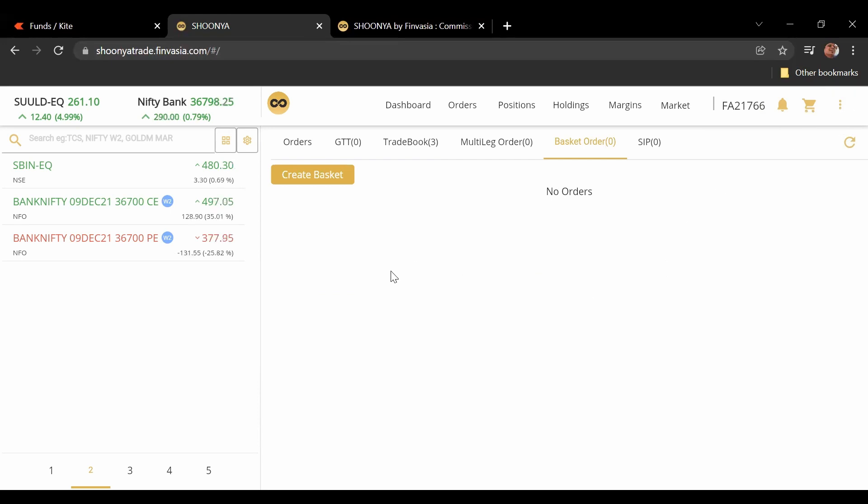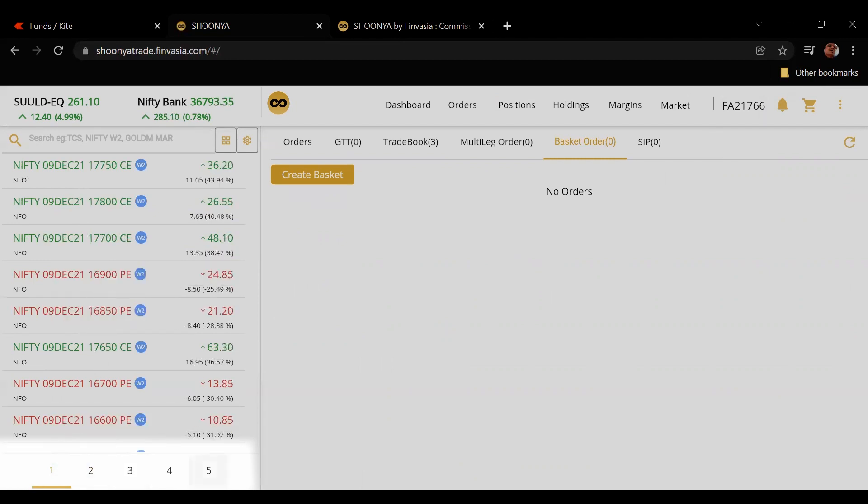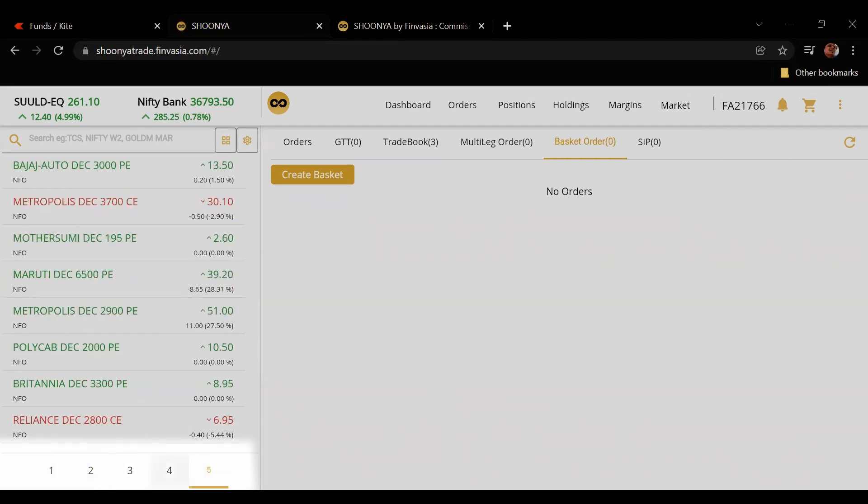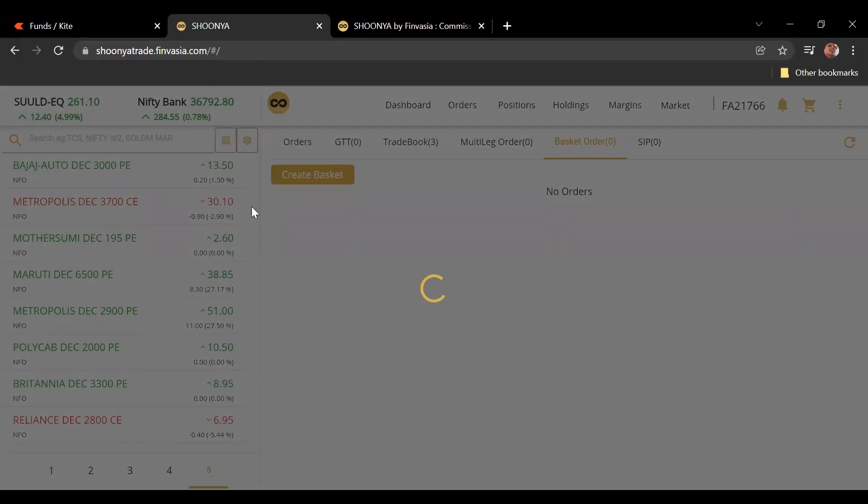You can even do IPOs on this. So everything on one single window. To apply for an IPO on Zerodha you have to go to the console, all that. This is uncleanly very clean. Even the number of tabs available are pretty much like Zerodha. There's seven now on Zerodha, five here but pretty sure they will add.